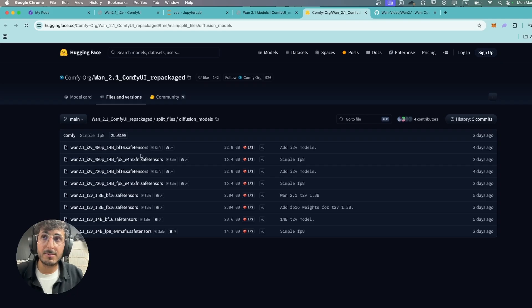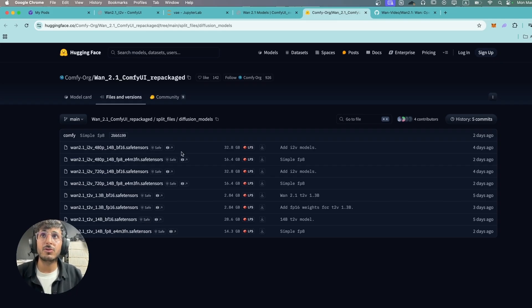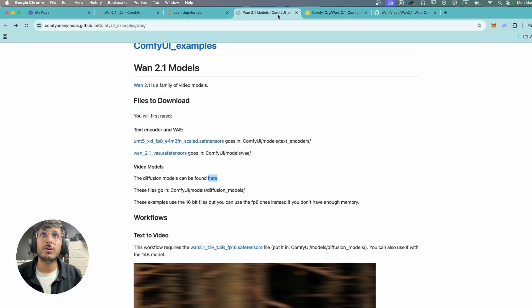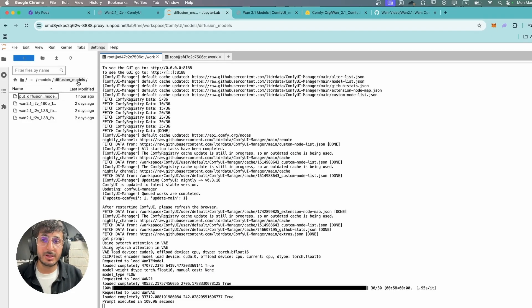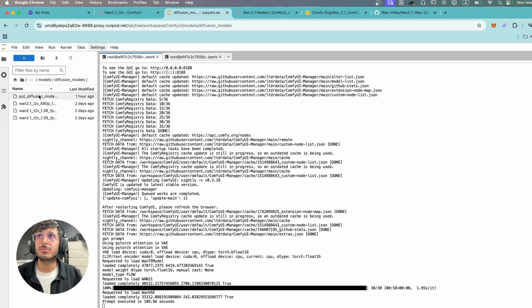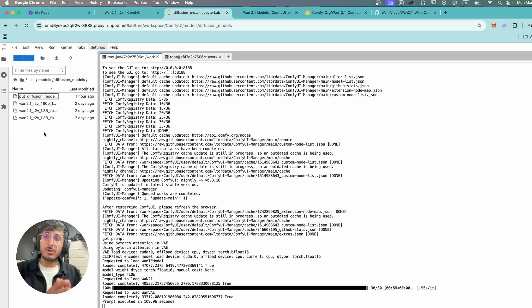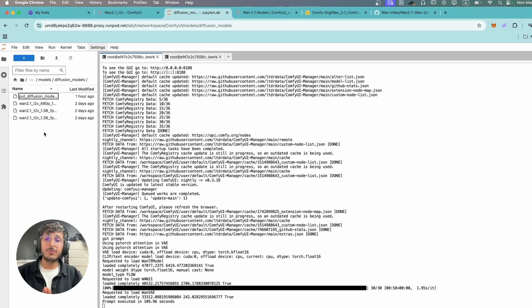Once you download the image text-to-video and text-to-video model, it's gonna go into your ComfyUI folder under models and diffusion models directory. So you're gonna want to place those models over here. Once we have everything downloaded we're pretty much ready to go.